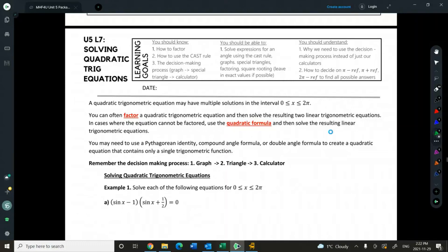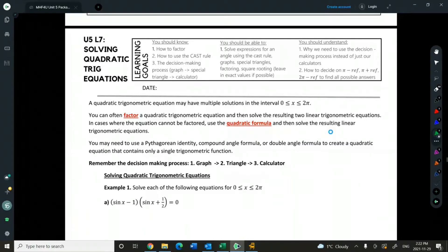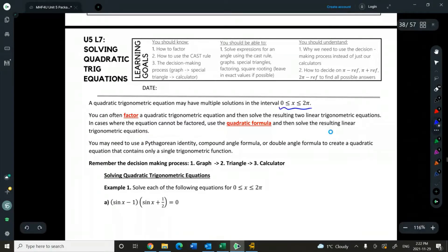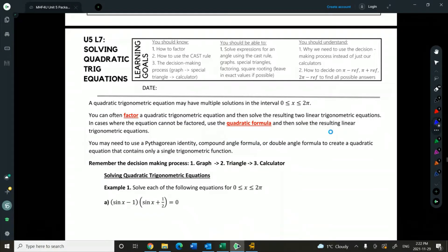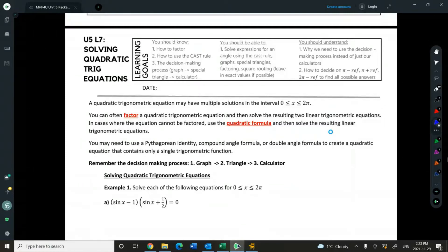Hi everyone, today we're going to take a look at unit 5, lesson 7, and we're going to see if we can solve some quadratic equations, which will be trig equations. Many of these will have multiple solutions in between the range of 0 to 2 pi. We can factor trig quadratics, and then we will solve the remaining two binomials, which will be linear trig equations, and in cases where we can't factor, we're actually going to use the quadratic formula.